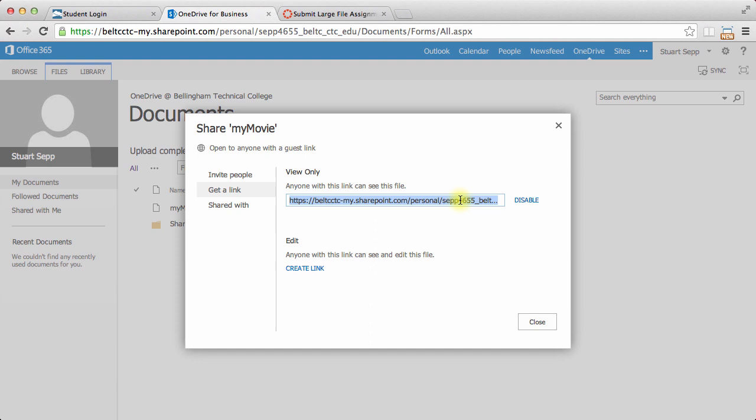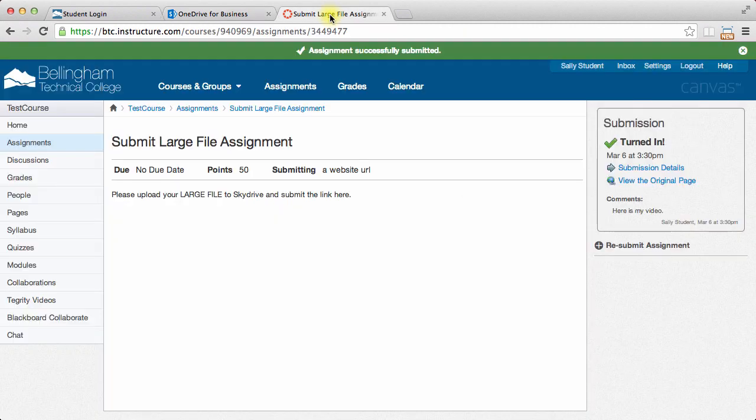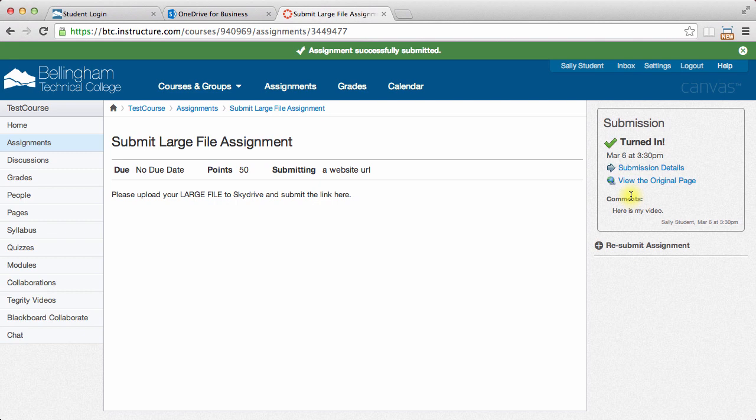I'm just going to copy that by clicking Control-C on my keyboard. Then I'm going to go over to my Canvas course, where I have an assignment. I've already submitted this. I tried submitting it, and the movie was too big, so it just didn't really work.